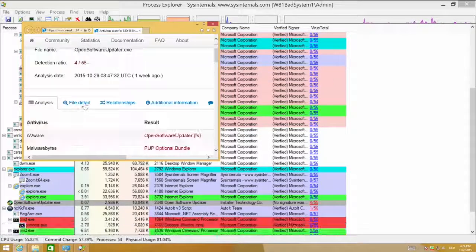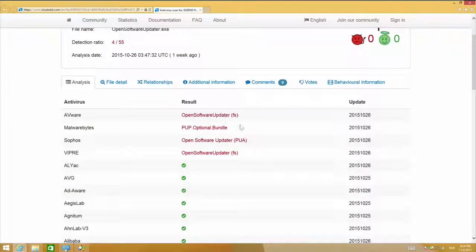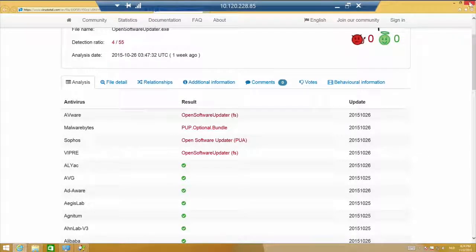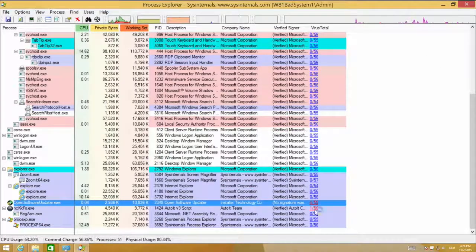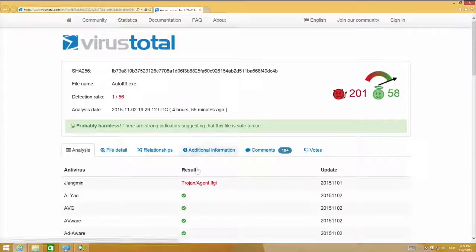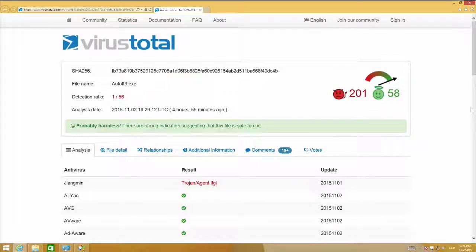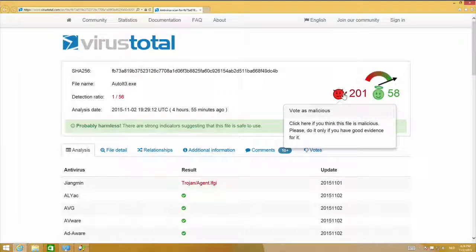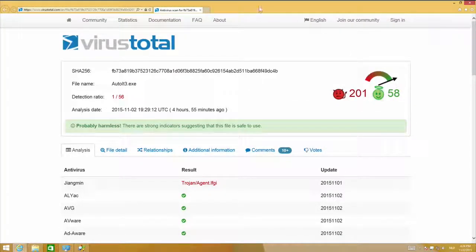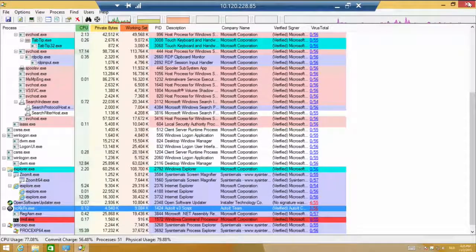One is the open software updater with four mentions in VirusTotal — that shouldn't be very well. The other has one mention, so that might be a false positive since only one of 55 virus scanners says it's malicious. It's Youngmin and it says it's a Trojan, which is recently updated. But it's not sure — most people think this is malicious code and some don't. VirusTotal will help you identify these processes as probably malicious.